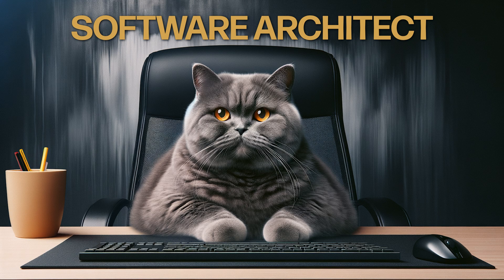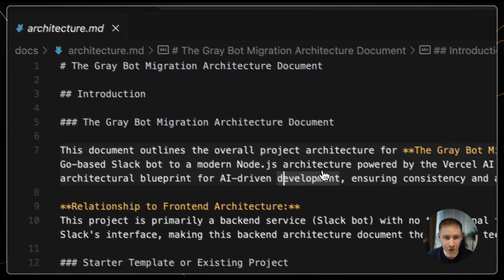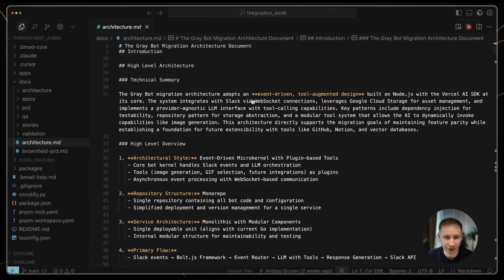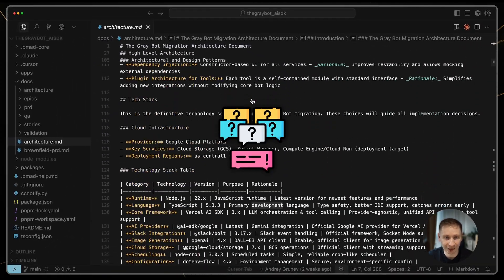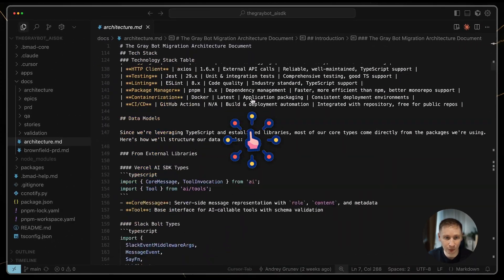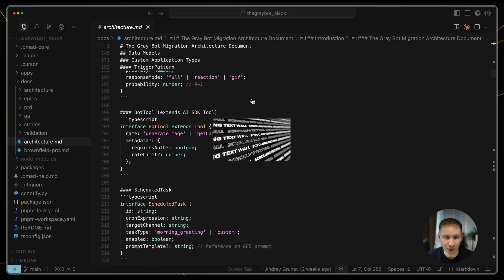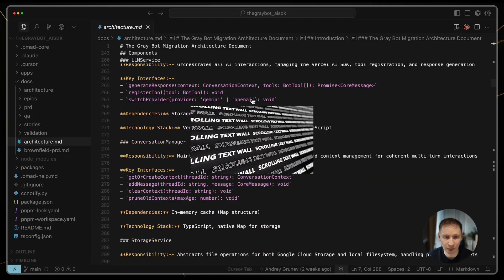Next, I switched to the architect. This is where I found my first major problem. The architect needed even more input. It asked questions, offered choices, and the conversation in my IDE just grew and grew.